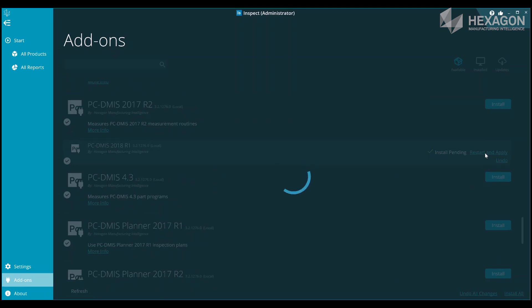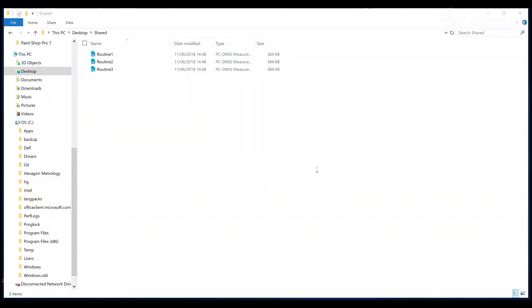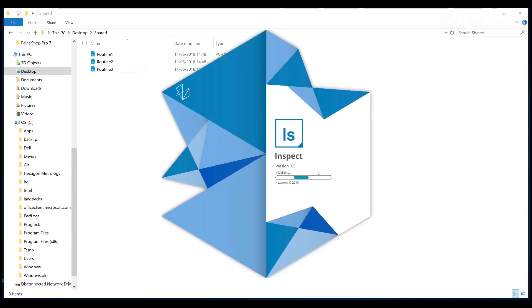Once you've selected your add-ons, click Restart and Apply to shut down Inspect and make the new capabilities take effect. This may take longer than a normal startup as Inspect is reconfiguring itself and also connecting to our servers to check for updates to the add-ons.